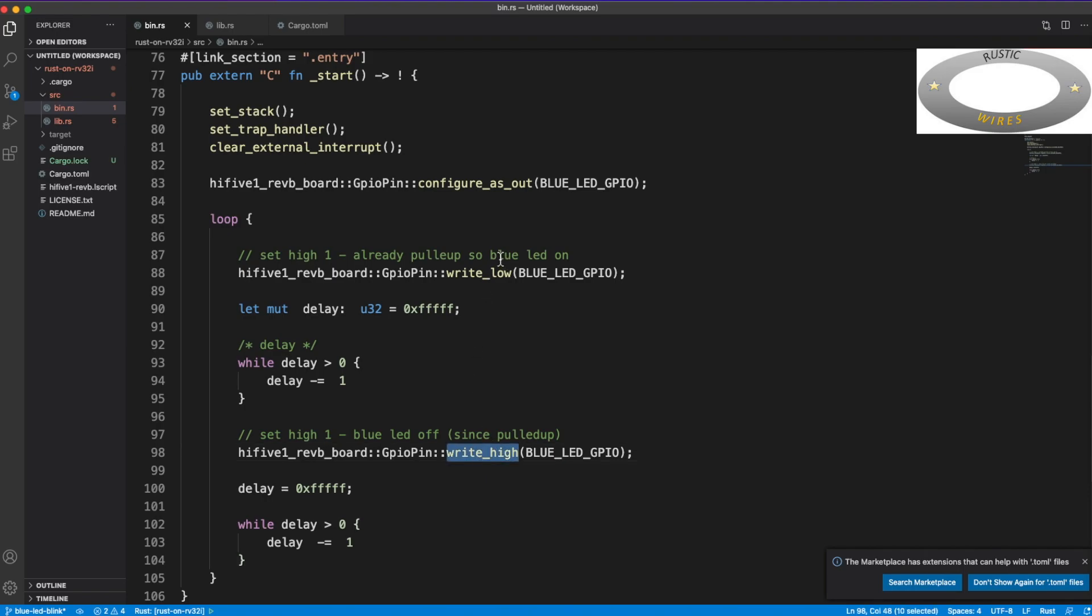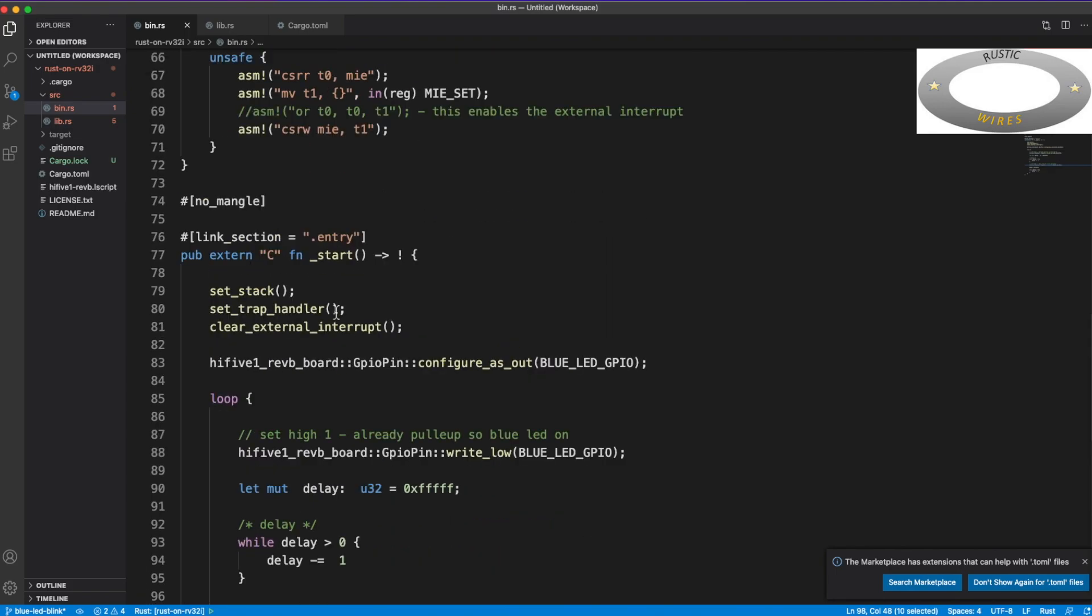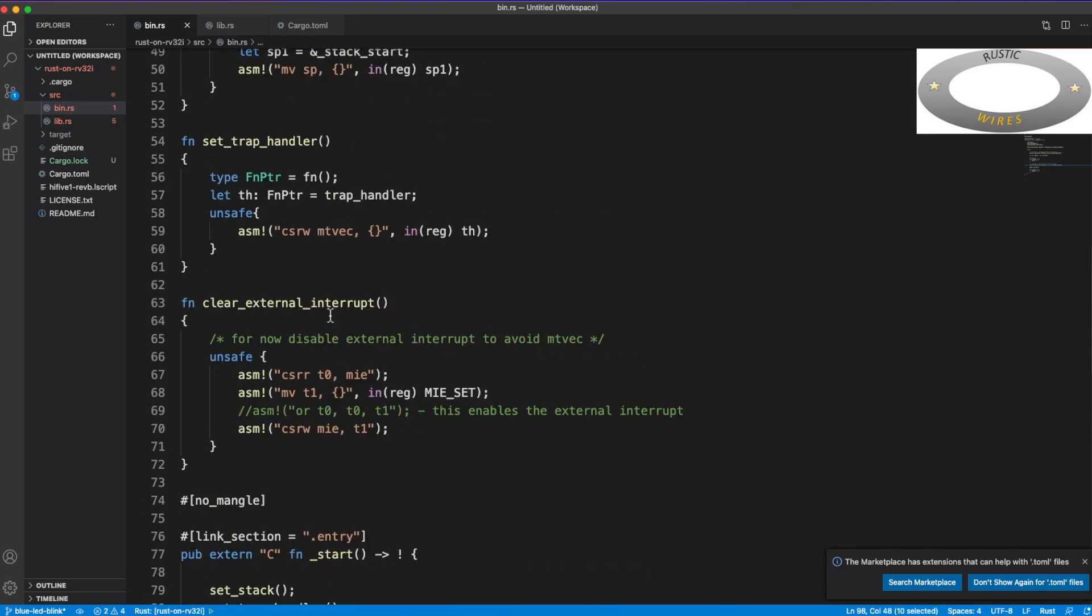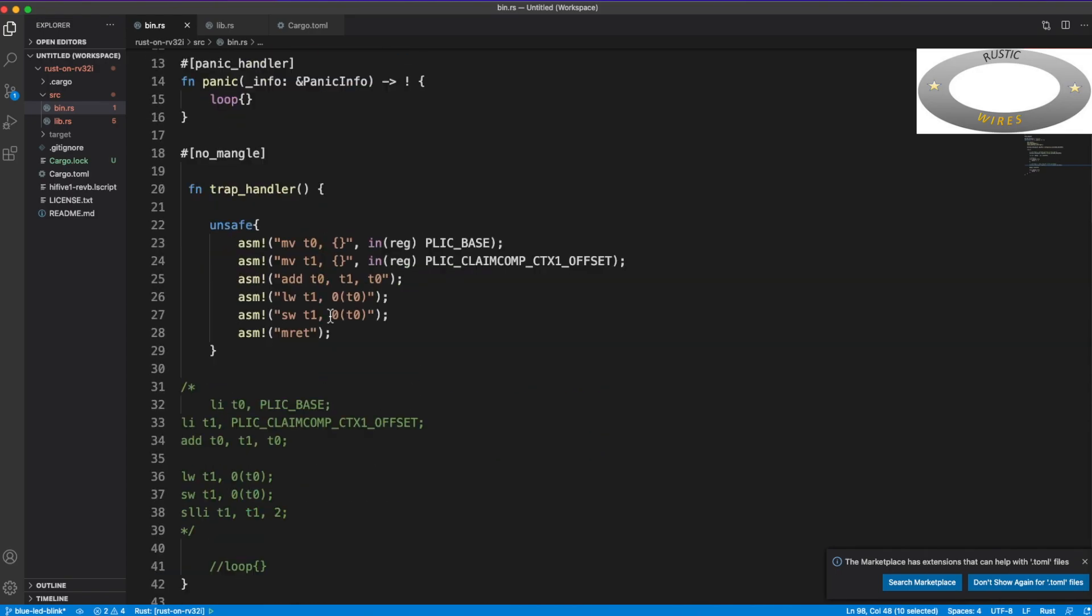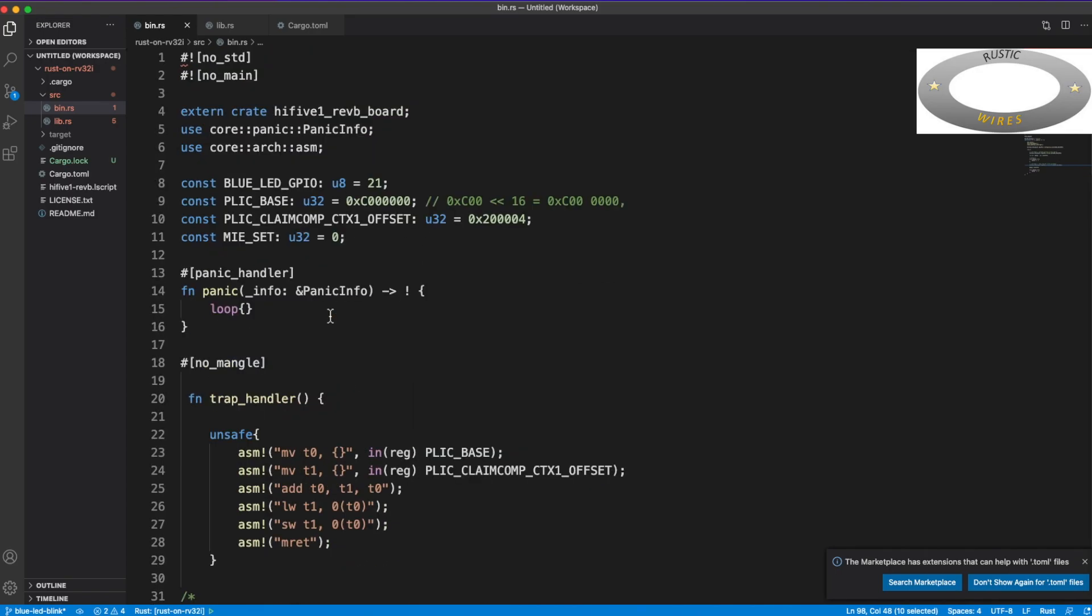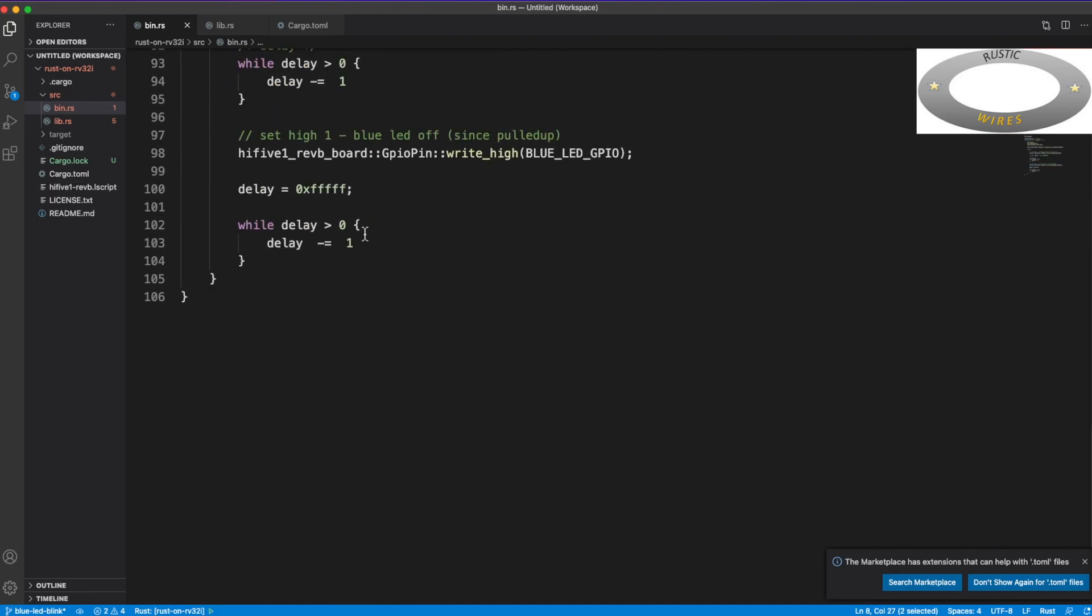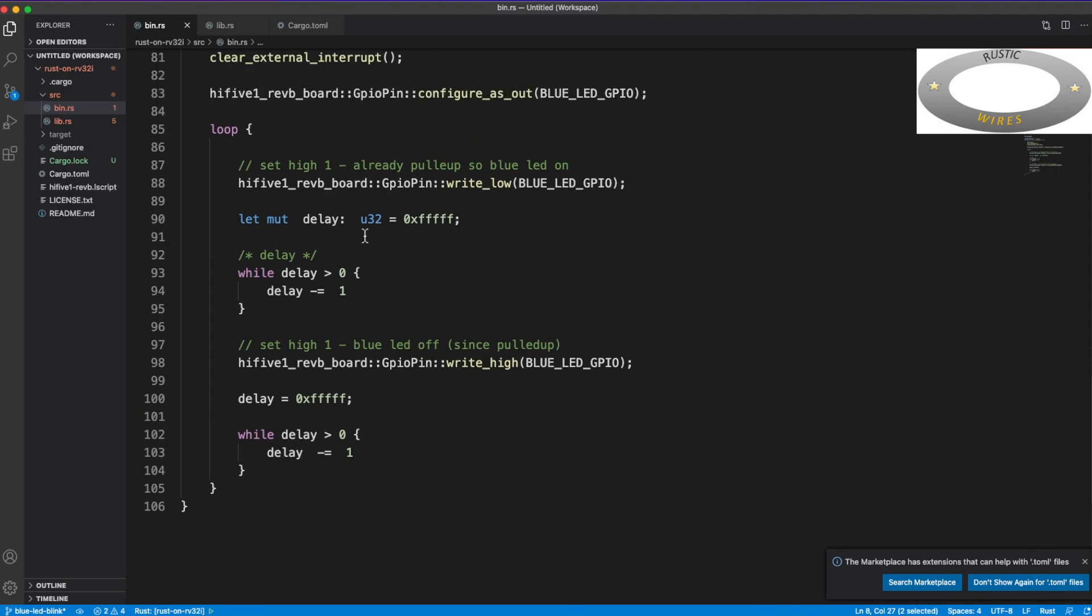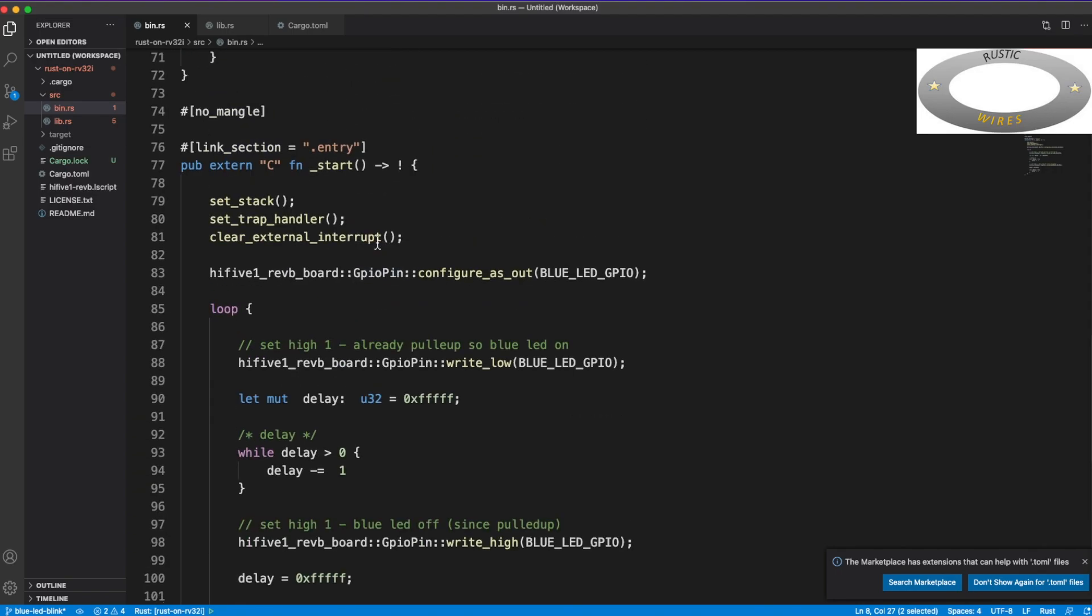So if you want to use that, but I'm building on this to write a high, like write 1 on the bit, and write low, write 0 on the bit, and so and so. But we will be using only what I'm using here - so configure as out and write low and write high.